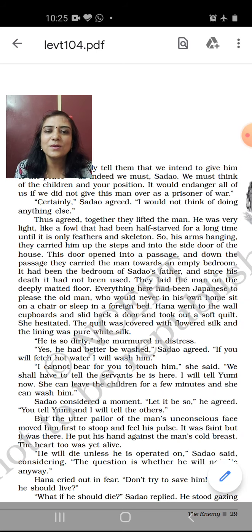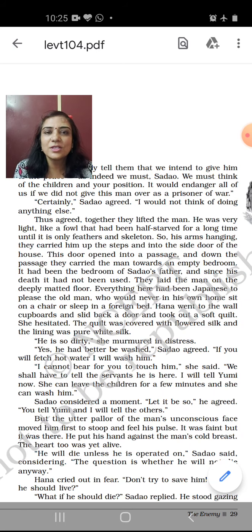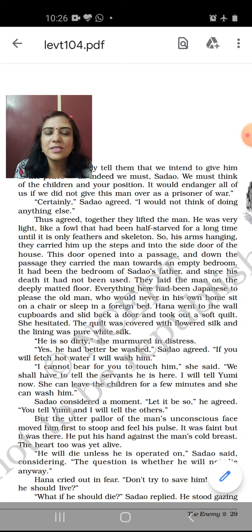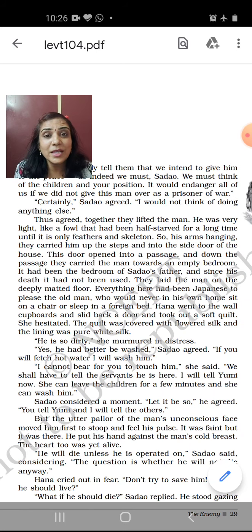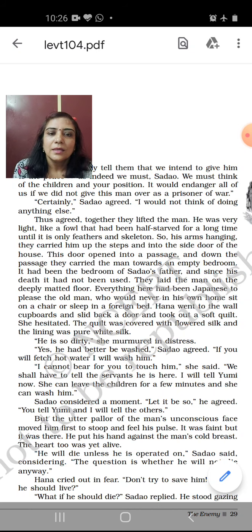Hana went to the wall cupboards and slid back a door, taking out a soft quilt covered with flowered silk with a pure white silk lining. She hesitated, thinking the man was too dirty to put the quilt on directly — he should be washed first. 'He's so dirty,' she murmured. 'Yes, he had better be washed,' Sadao agreed. 'I cannot bear for you to touch him,' she said. They decided to tell Yumi, the children's caretaker, to wash him. There were three servants: the cook, the gardener, and Yumi. They had to inform them since they could not hide that the white man was in the house.